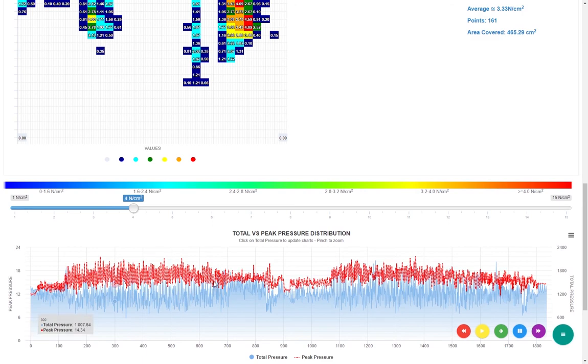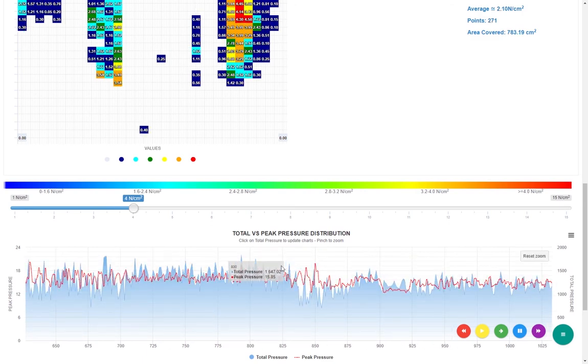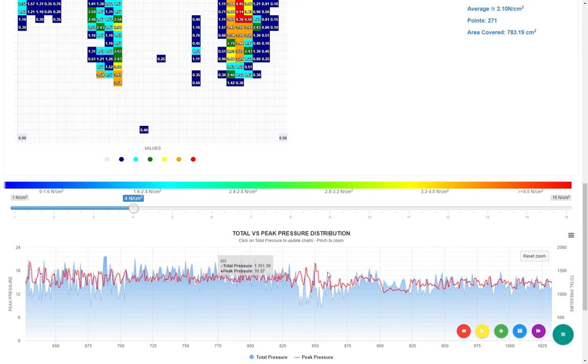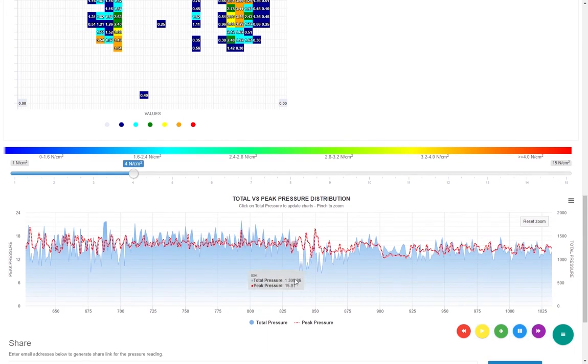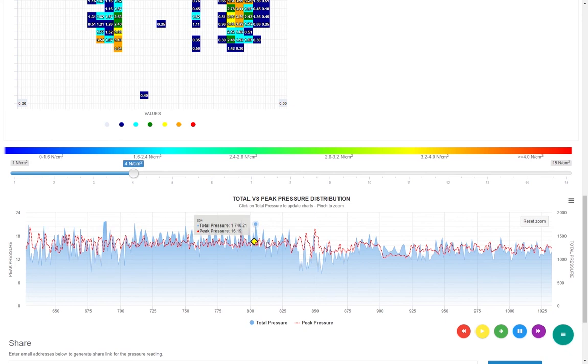Here, at the bottom, you can see the total versus peak pressure distribution. Sometimes the saddle fits in walk, but as soon as the rider starts trotting or cantering, the saddle slips, causing discomfort to both the rider and the horse. This graph can give you an indication of peak pressure. You can click on any high pressure point to see where the problem lies by checking in the pressure heat map above.